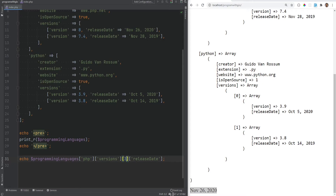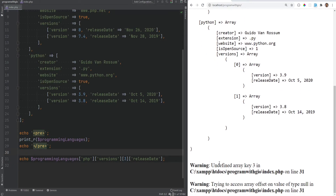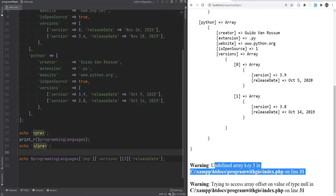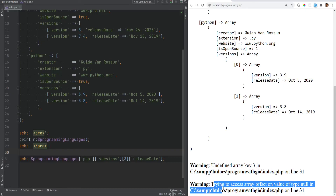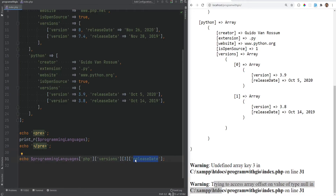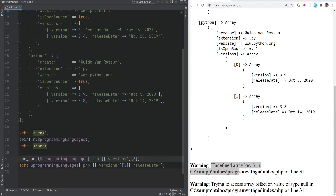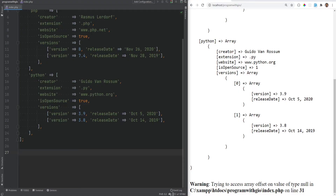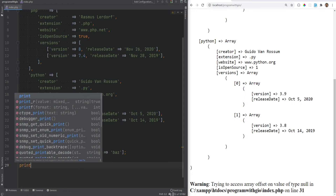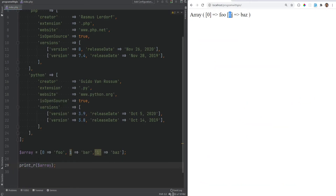If you specify a key that doesn't exist — say index three instead of zero — you get two warnings: one saying array key three doesn't exist, and another saying you're trying to access 'release_date' on a non-array, because the value of an undefined array key is null. Also, if multiple keys are the same, the last one overwrites the others — for example if two elements share key 1, the second value 'baz' overwrites 'bar'.